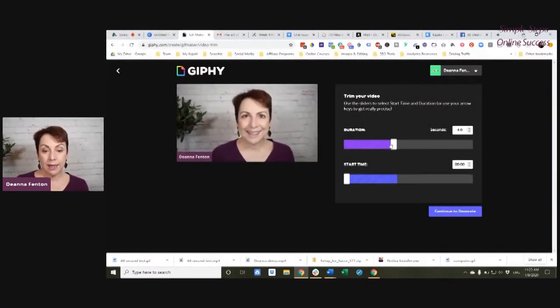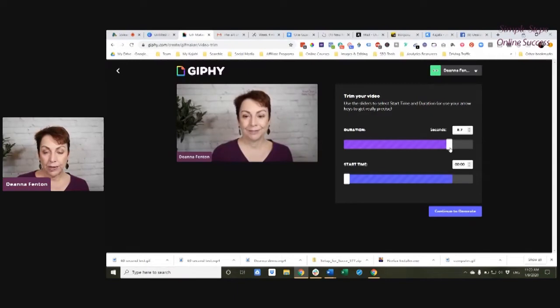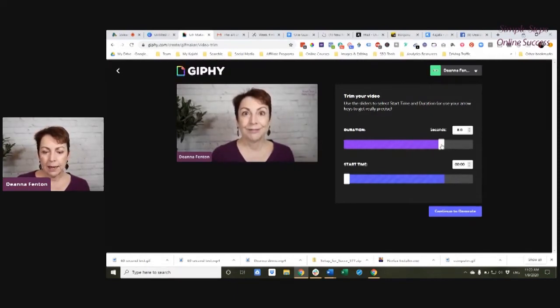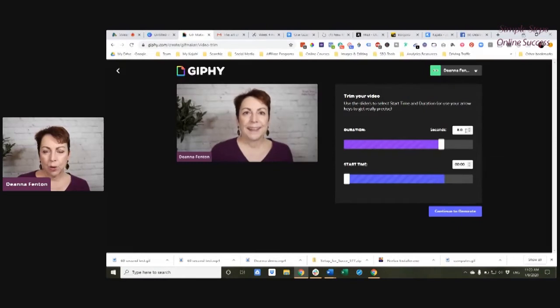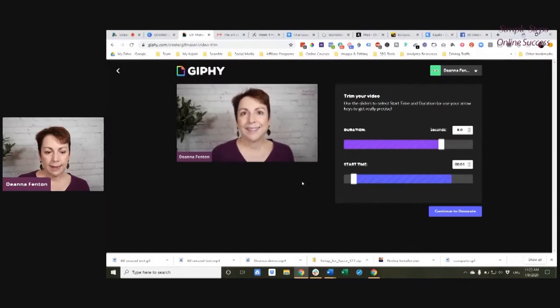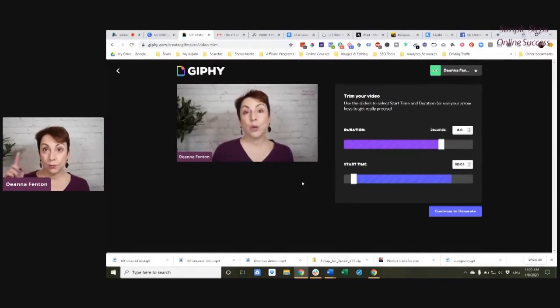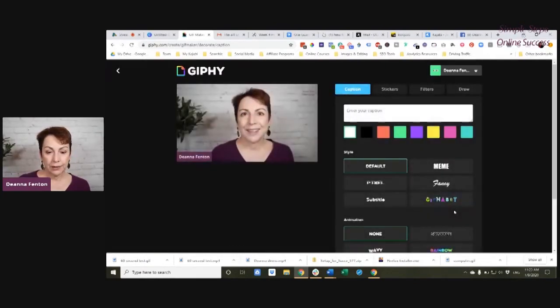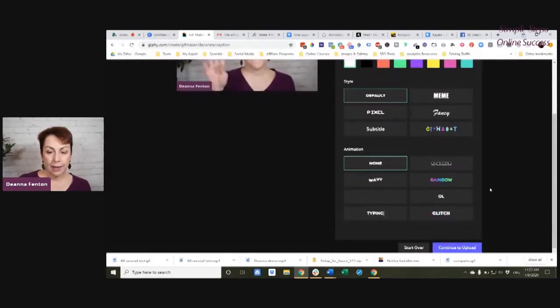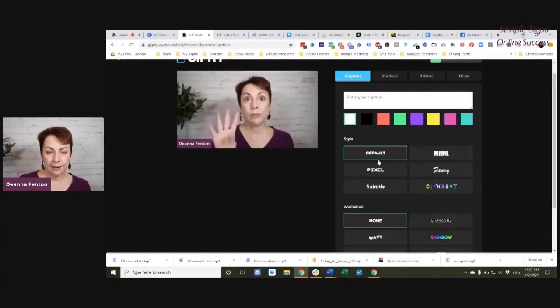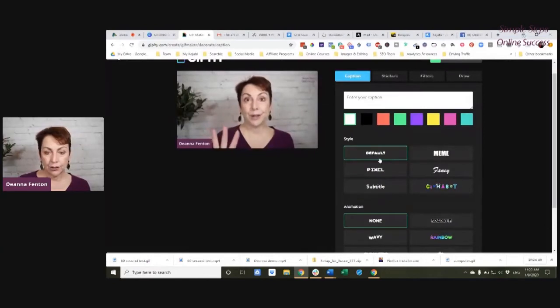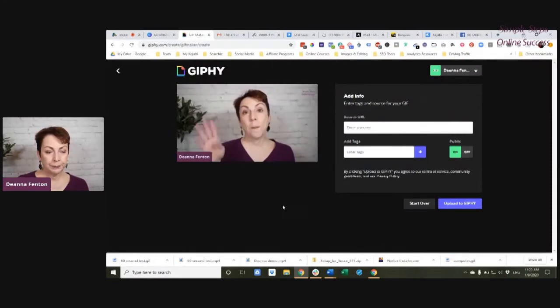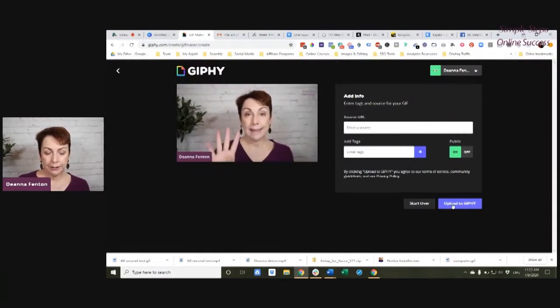And then I can choose the duration. It has to be less than 60 seconds. Or excuse me, 10 seconds. So I want it to run for eight seconds. And I want it to start at one second. And it will continue to loop. I can continue to decorate. I can add some text to it. I can enter a caption. But I'm just going to click to upload. And I'm going to upload it.